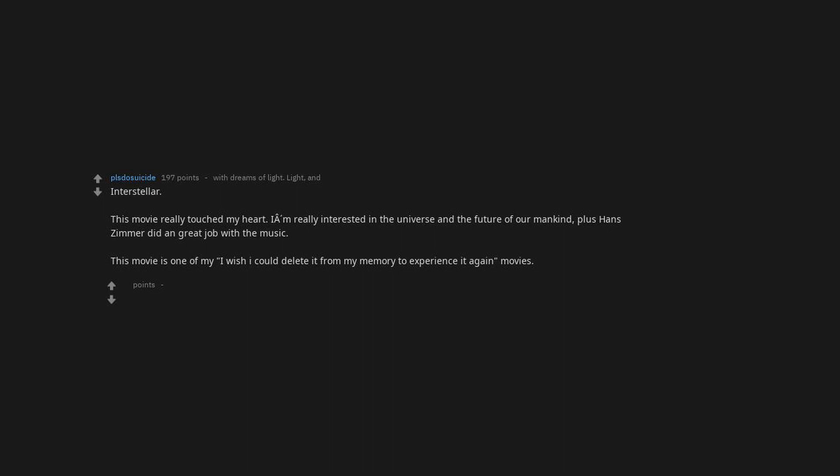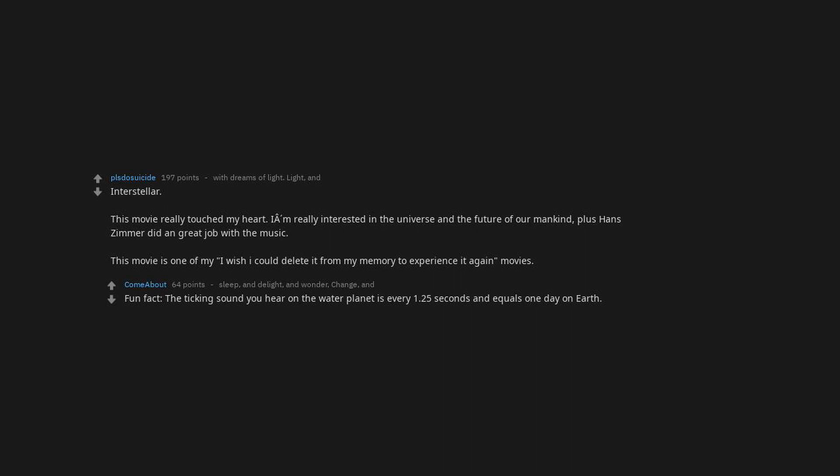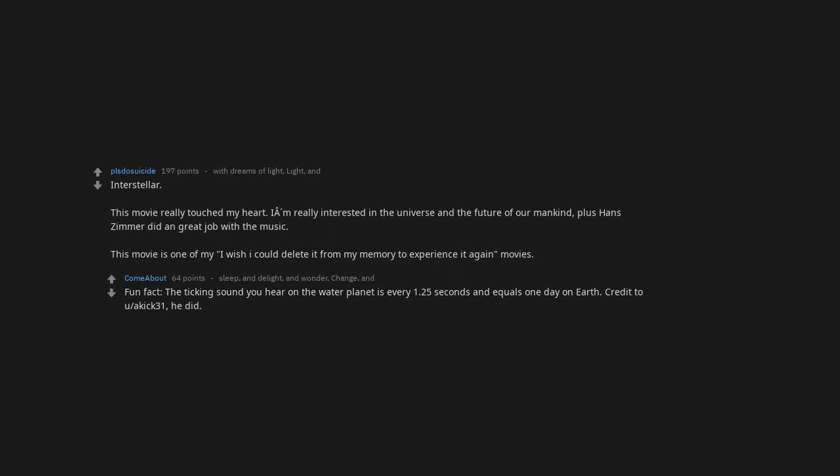Inside Out. Blade Runner 2049. Better than the original and a fantastic sequel up there with the greats. Couldn't agree more. Excellent movie. Actually everything from Denis Villeneuve has been incredible. Interstellar. This movie really touched my heart. I'm really interested in the universe and the future of our mankind. Plus Hans Zimmer did a great job with the music. This movie is one of my I wish I could delete it from my memory to experience it again movies. Fun fact: The ticking sound you hear on the water planet is every 1.25 seconds and equals one day on earth. How to Train Your Dragon The Hidden World.